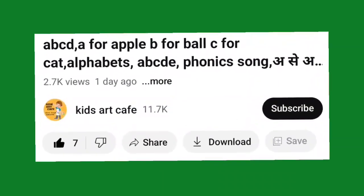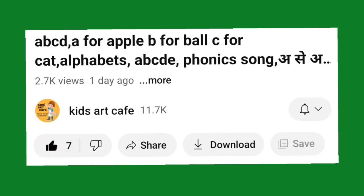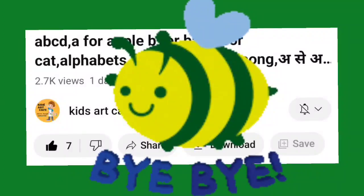बच्चो, आपको हमारी वीडियो अच्छी लगी है तो वीडियो को लाइक कर दीजिए और हमारी चैनल पर नये आये हो तो चैनल को सब्सक्राइब कर लीजिए। मिलते हैं अगले वीडियो में — बाई बाई!